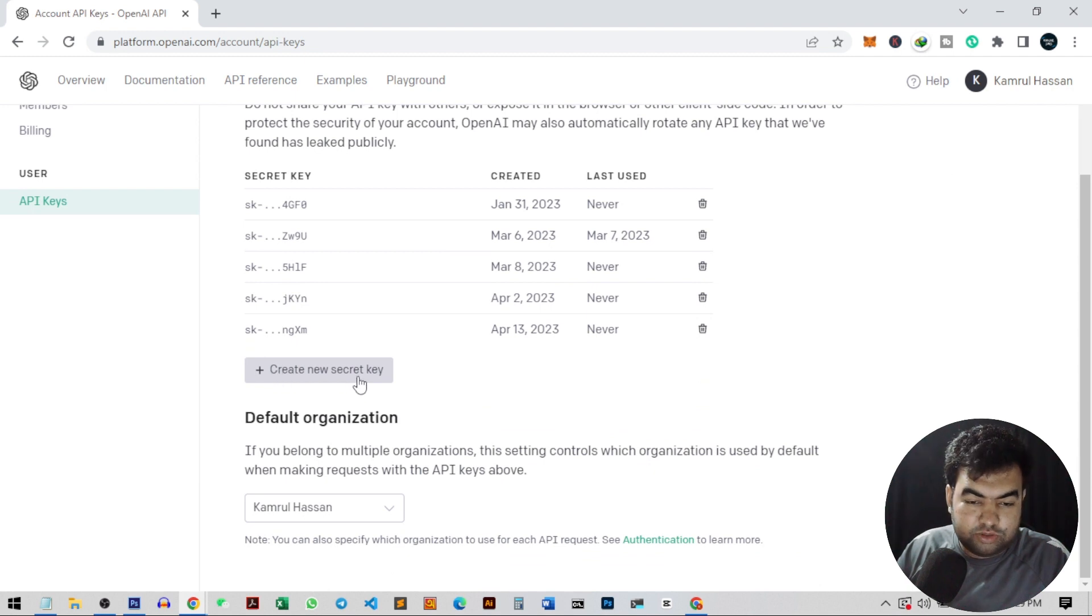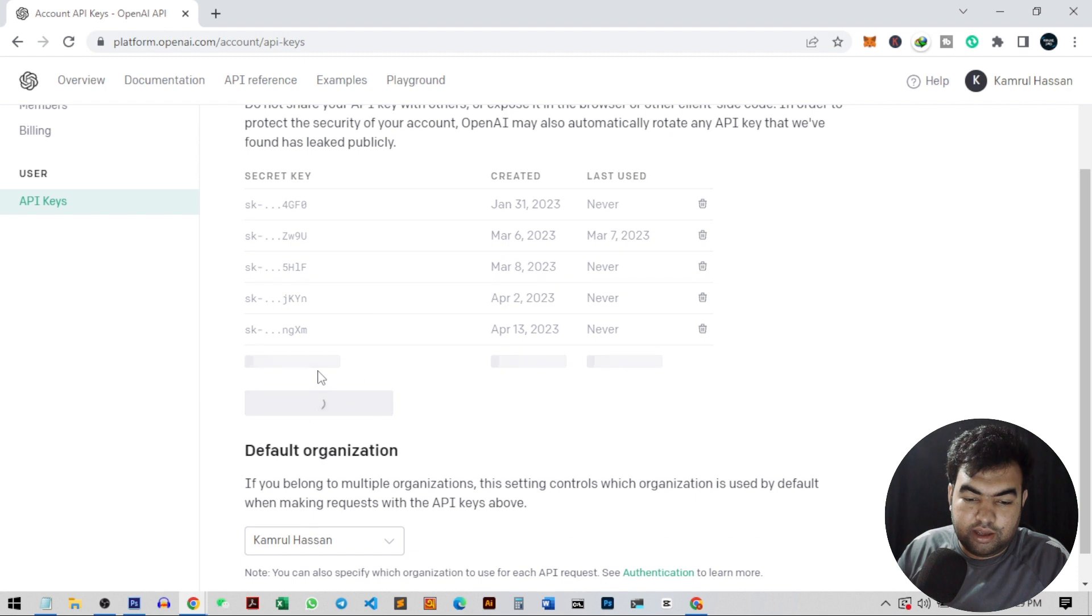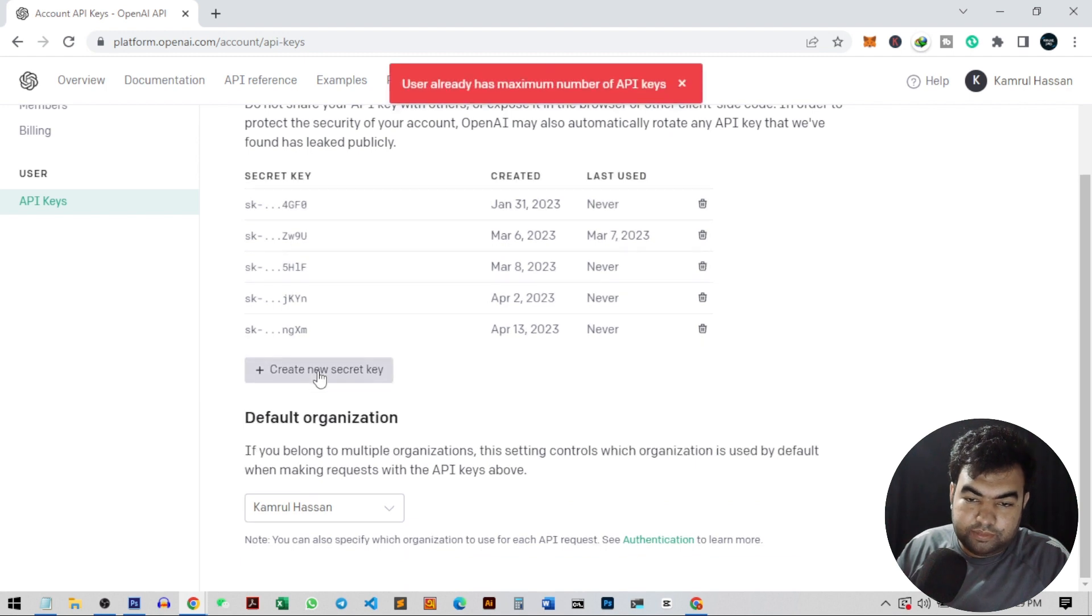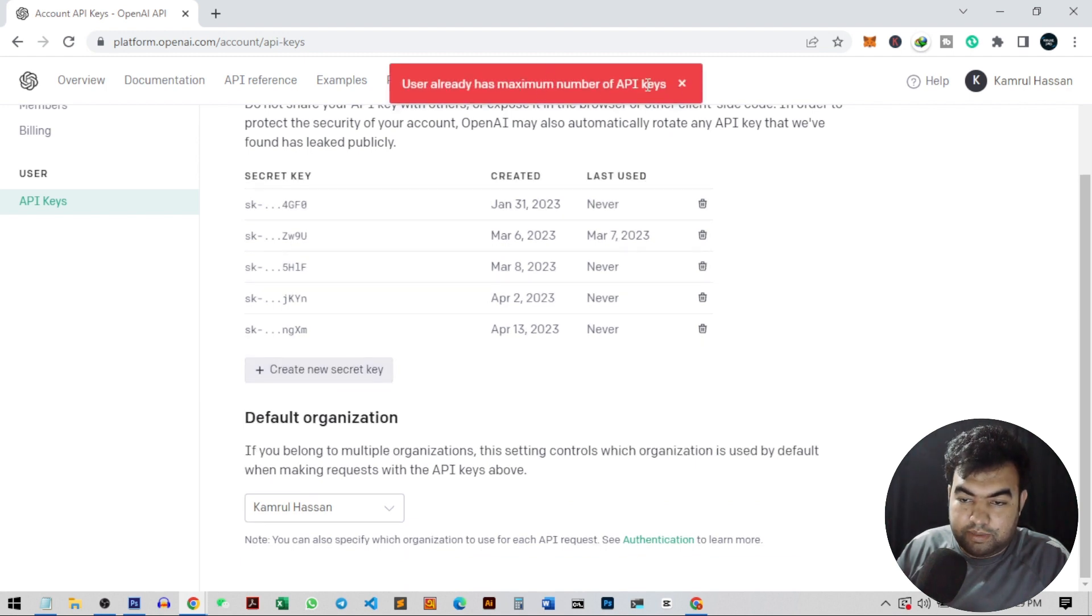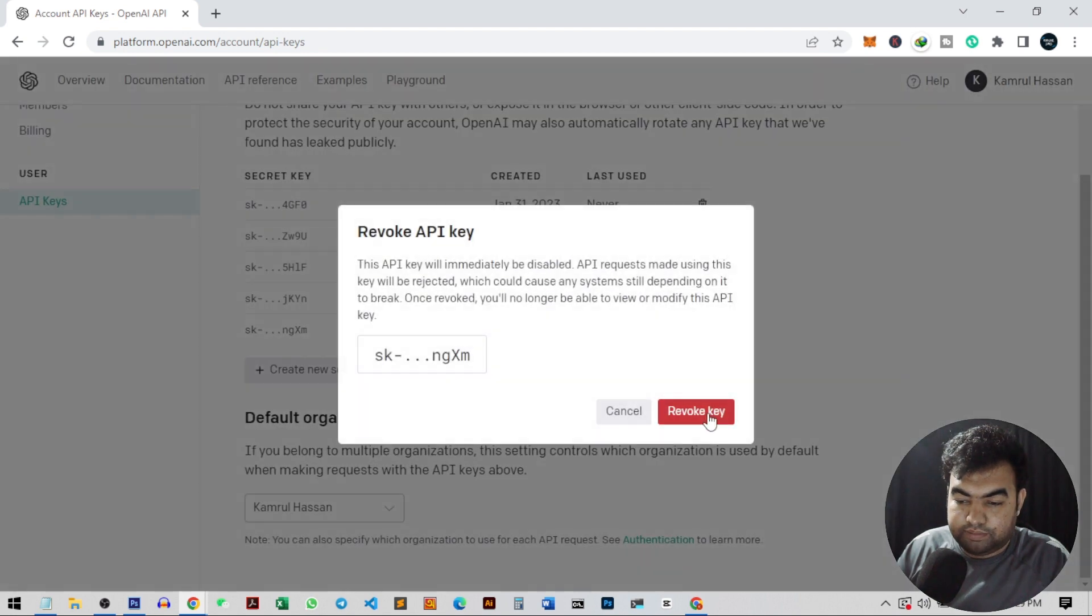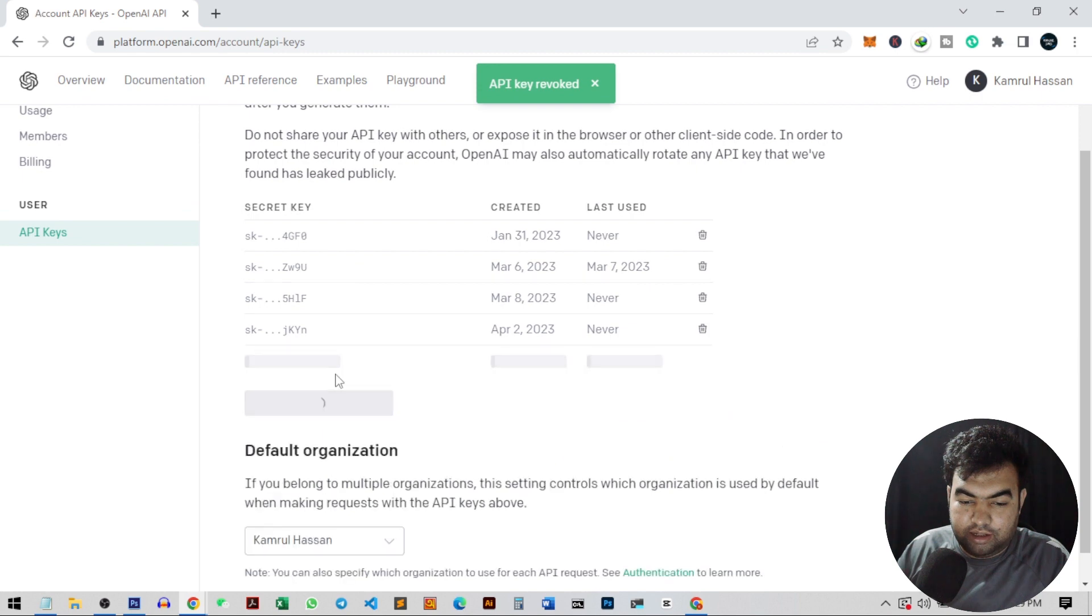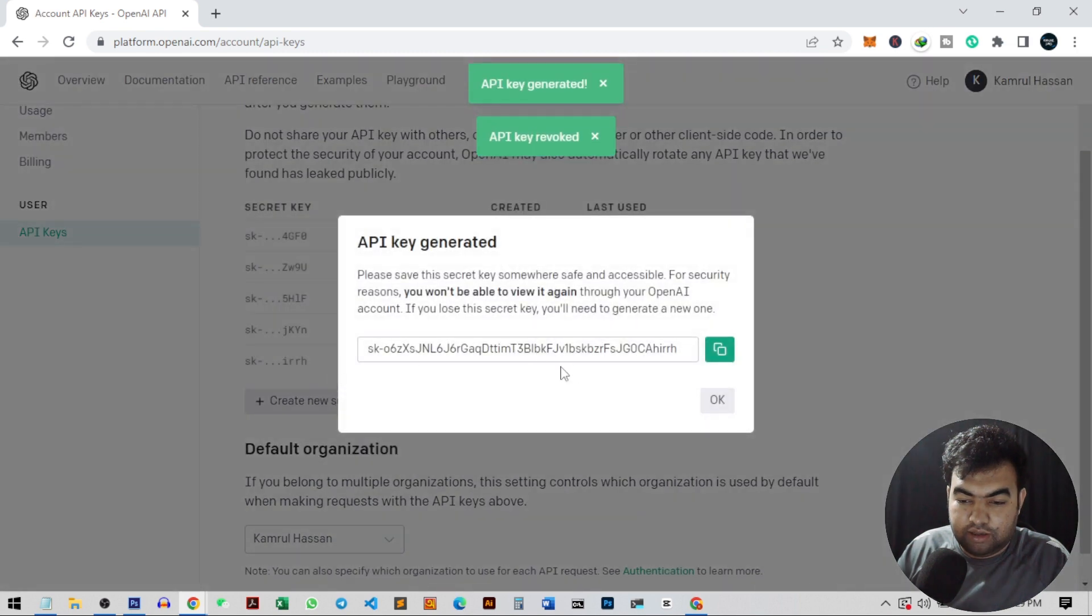So for this project, I'm going to create another one. I can just click on create new secret key. So I have already reached the maximum number. I can just delete one from here. Then I can create another new key.